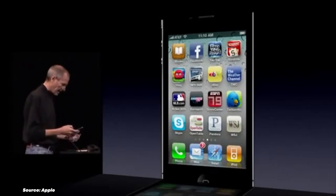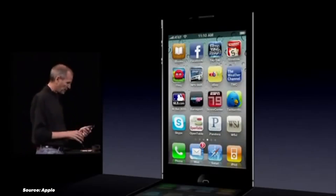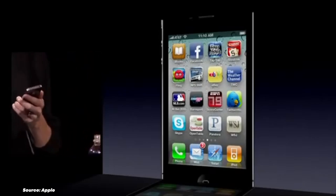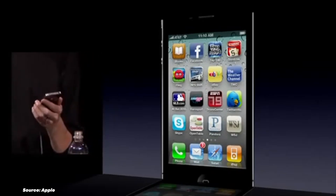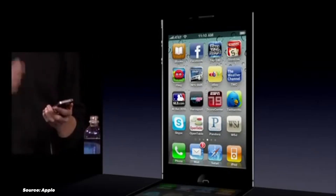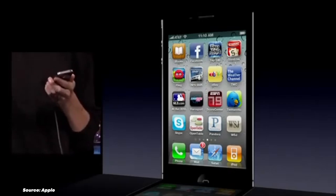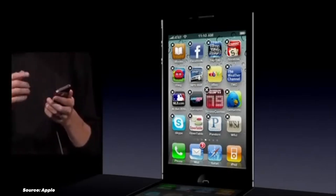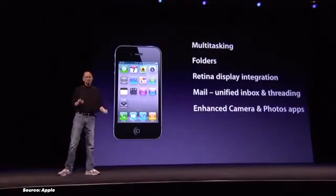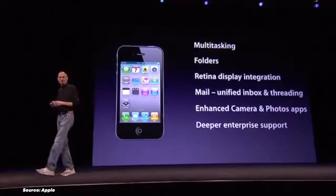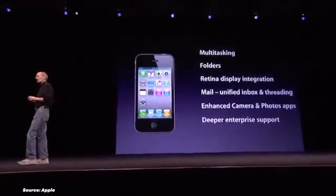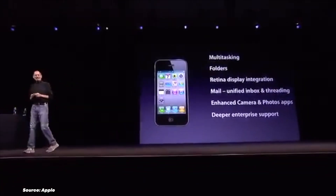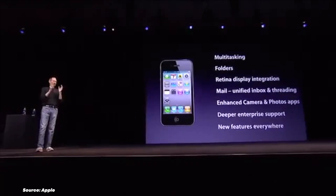FaceTime made its debut, revolutionizing how we communicate with video calls. And let's not forget the introduction of Personal Hotspot, turning our iPhones into mobile Wi-Fi routers. With the introduction of iOS 4, Apple finally changed its naming from iPhone OS to iOS and kept this change until today.